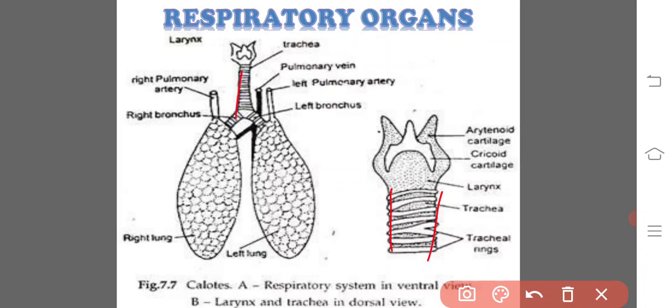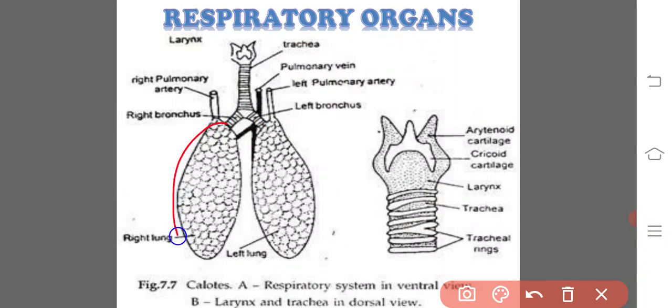This is the trachea and supported by the complete cartilaginous rings, which protect the trachea from collapsing. Here, these are the two branches, which are called as the bronchi. Each and every bronchus connected to the respective lung. This is the right lung and this is the left lung.